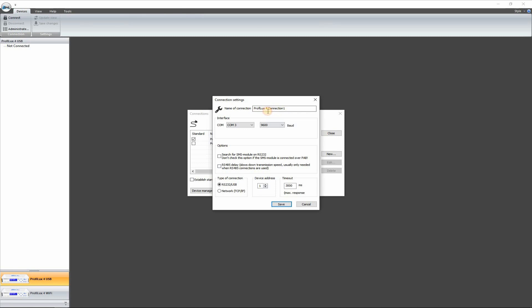Let's go ahead and change the name. There we go. And yeah, we can leave everything else the way it is. Save that.